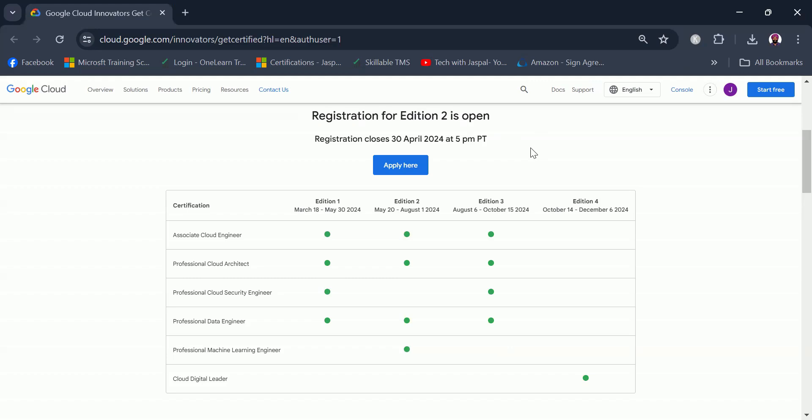When this video goes live there is very short time to register for edition two, but if you are watching the video when the timeline to register for edition two has already passed, you can put a reminder in your calendar to register for edition three or edition four which is happening in the near future.